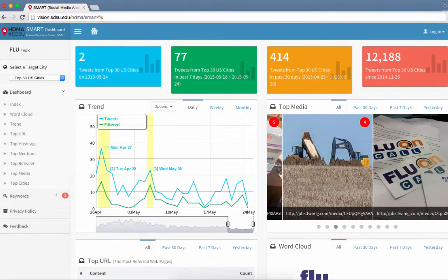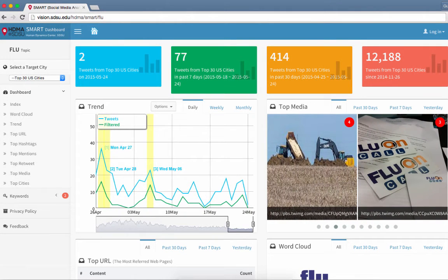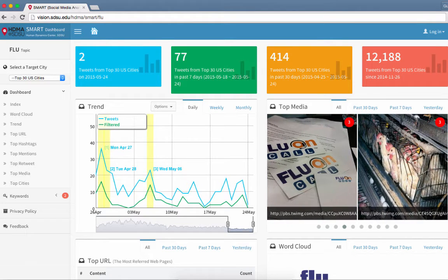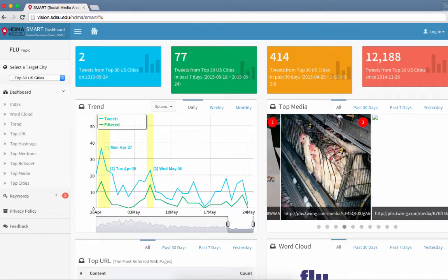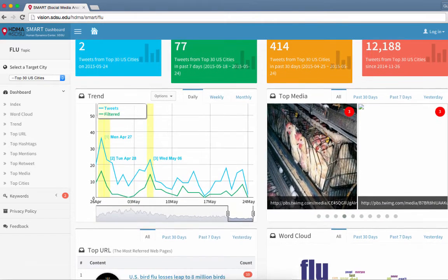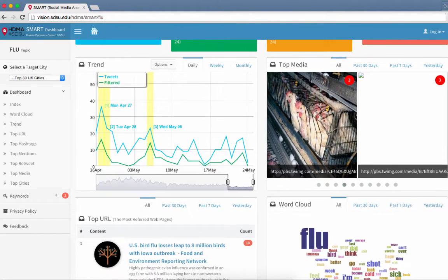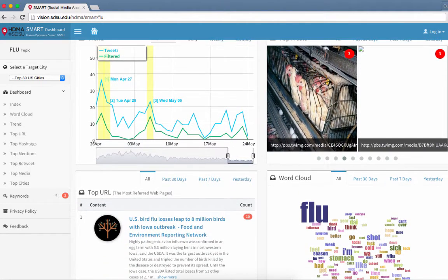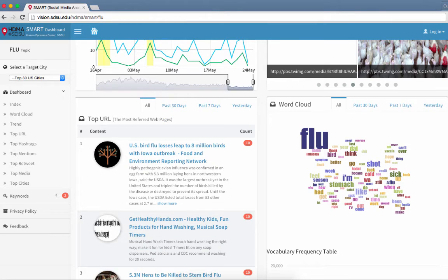Smart Dashboard uses multiple data mining programs, GIS methods, and advanced geo-targeted social media APIs to track selected topics in space and over time. Researchers can utilize Smart Dashboard to visualize, characterize, and predict trends in these topics in different cities.